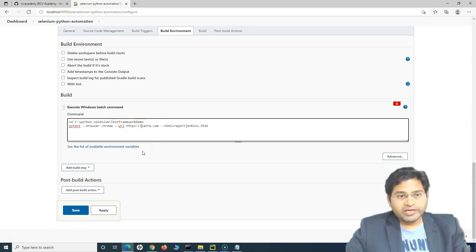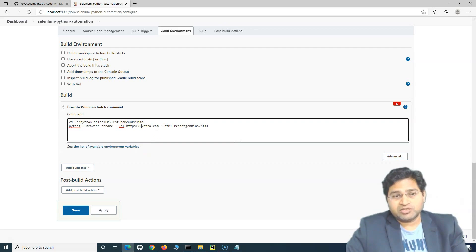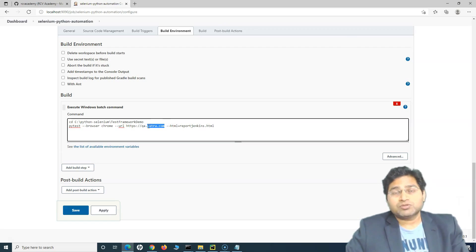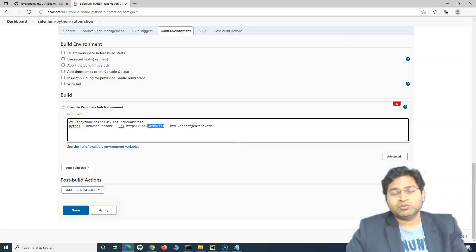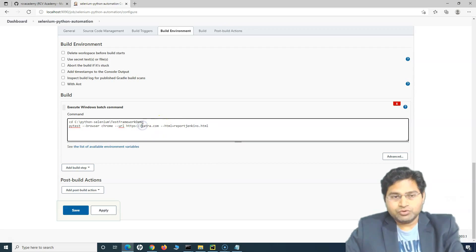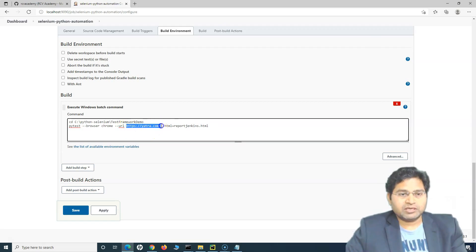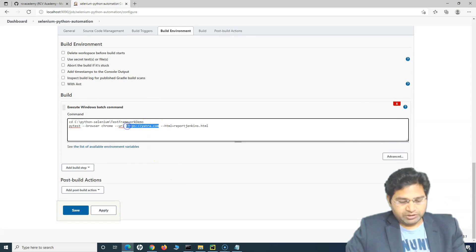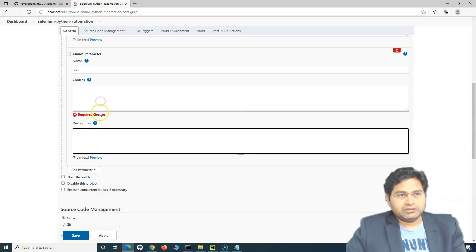For example, for yatra.com hypothetically, they might have something like qa.yatra.com. Before yatra.com releases functionalities to the actual production website, they would be testing in the QA environment, UAT, or any other internal environment. Once that is tested, it becomes available at yatra.com. That's how it's usually done in projects. So let's parameterize the URL as well.